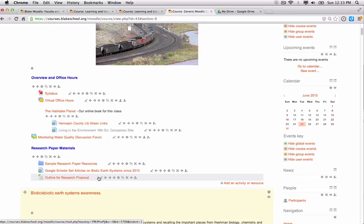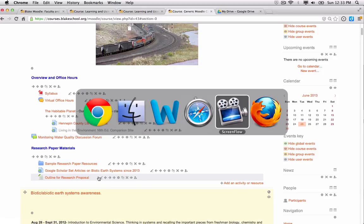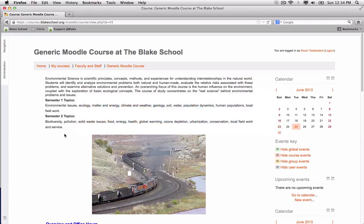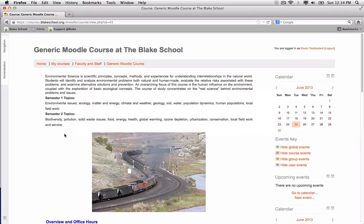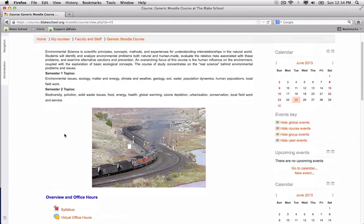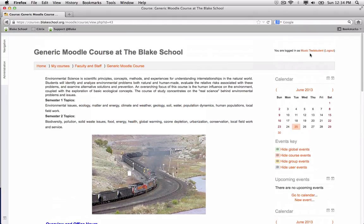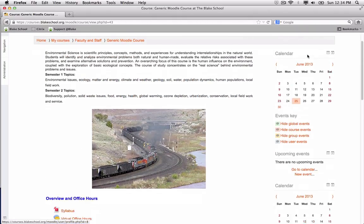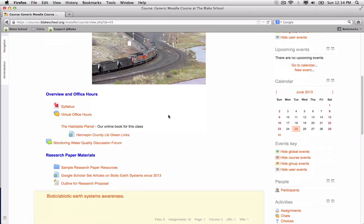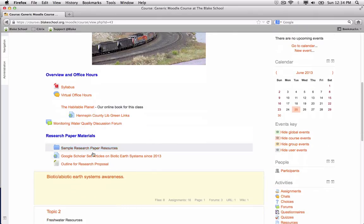And now I'm going to switch browsers just so you can see what this looks like from a student point of view. So I've switched into my student view. You can see that I have the test student view. And when I scroll down and click outline for research proposal.